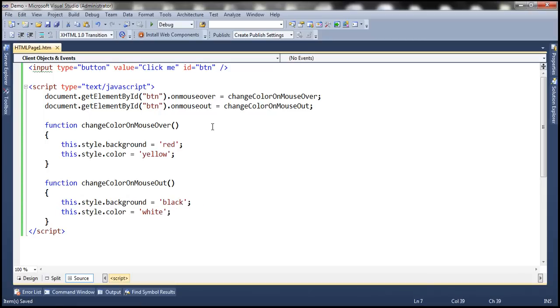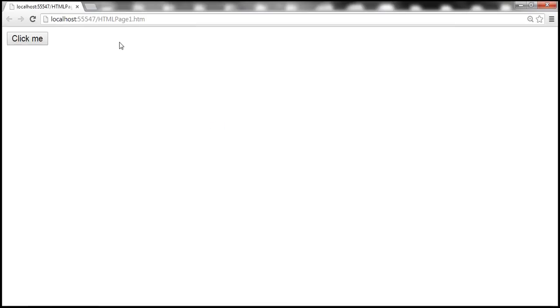Now let's run this and the behavior should be exactly the same. When we hover the mouse over the button — onmouseover, the background color is red and the font color is yellow. On mouseout, the background color is black and the font color is white.